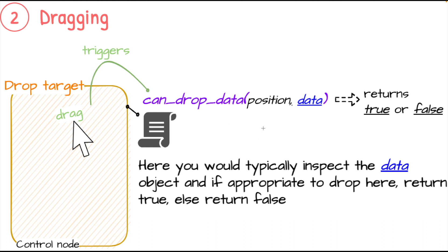This gives you a chance to say yes, that's the type of data element that I can process. If that's the case, you return true. If it's not, you return false. And this is where you will see, if you return true, you'll see that mouse pointer turn to open hand signifying to the user that this is a valid drop location.